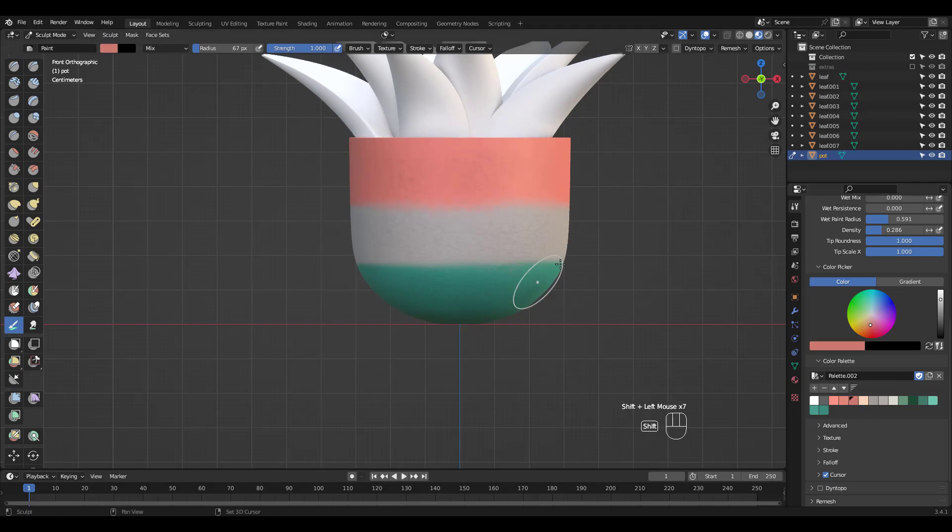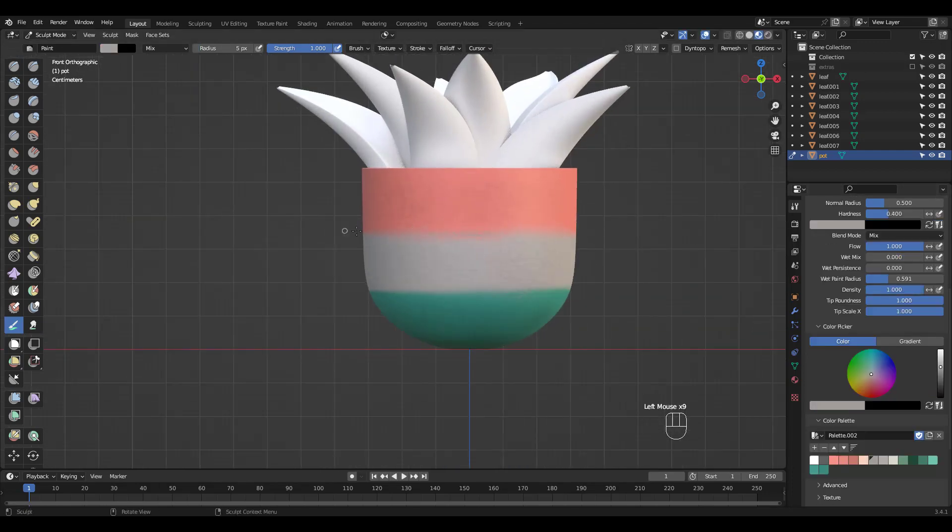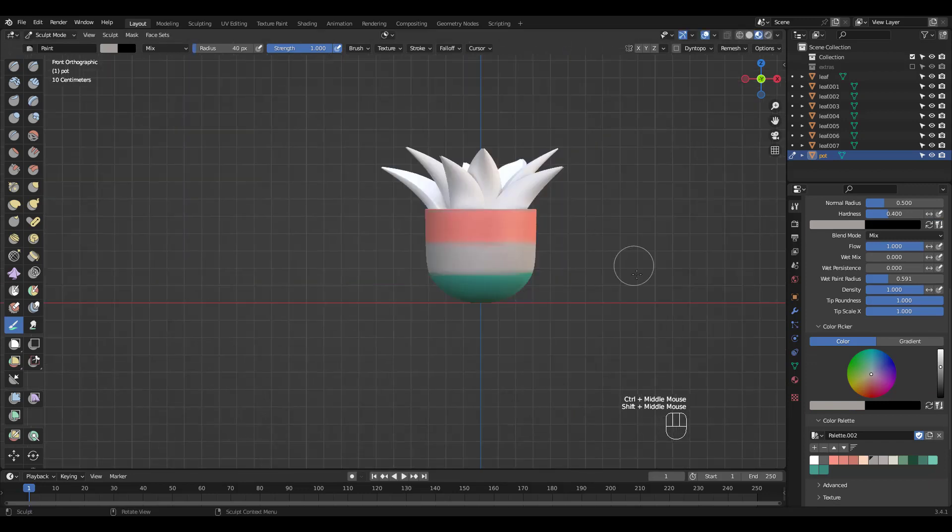You can of course press shift to blend for softer look. This is not so easy to do in texture paint mode but in sculpt mode it works very well.